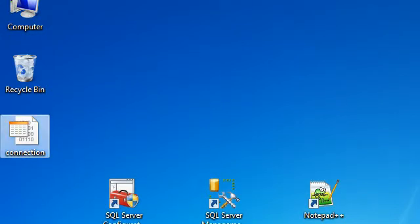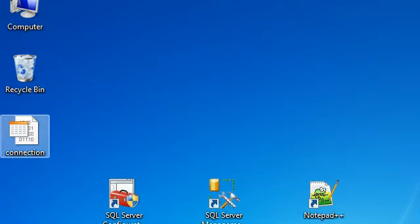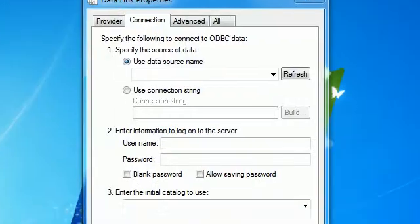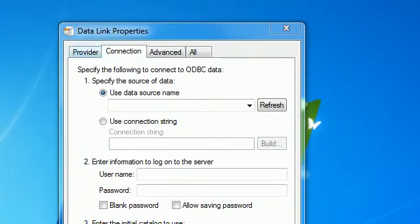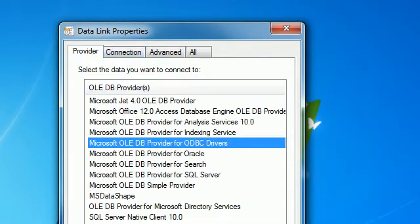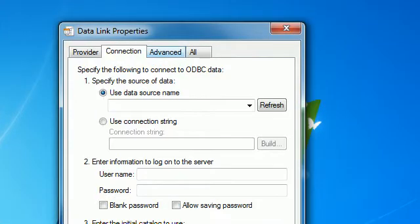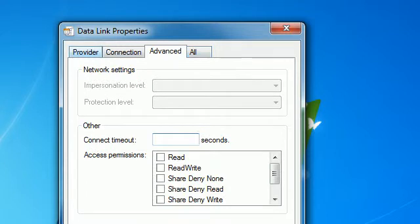Close Notepad and double-click the connection file on your desktop. A new window will pop up. You can see it has tabs: Provider, Connection, Advanced, and other options.